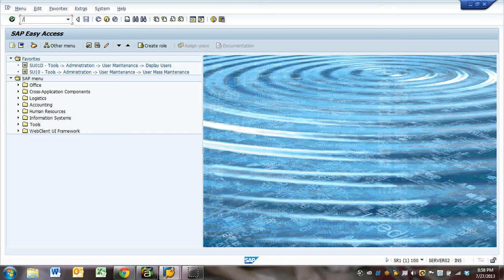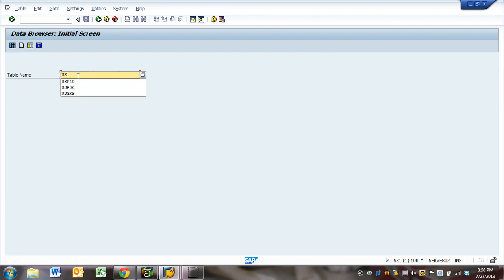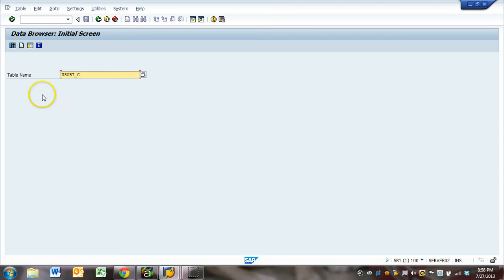We go to transaction AC16. We will go USOBT_C. This is the table which contains all the changes to SU24.